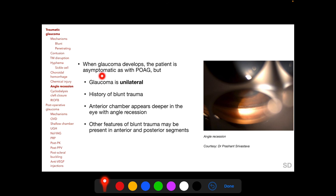When glaucoma develops following angle recession, the patient is typically asymptomatic, as with primary open angle glaucoma. But unlike primary open angle glaucoma, angle recession glaucoma is typically unilateral and the patient usually gives a history of blunt trauma, although the patient may have forgotten an incident that occurred years earlier. The anterior chamber will appear deeper in the eye with angle recession compared to the fellow eye, and other features of blunt trauma may be present.